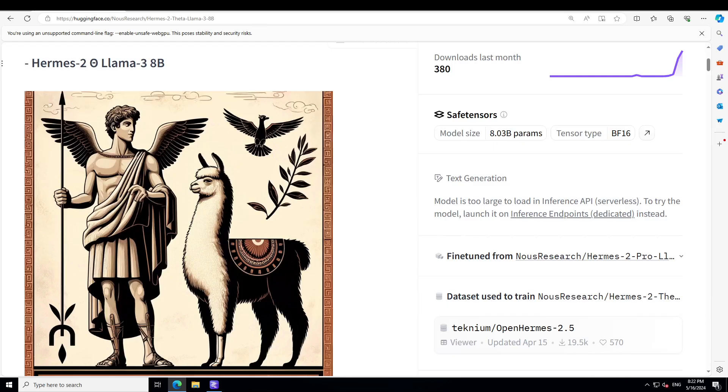If you don't know what Llama 3 is, I've already covered it in detail on my channel through a lot of videos which you can search. Meta developed and released the Meta Llama 3 family of large language models, which is a collection of pre-trained and instruction-tuned generative text models in 8 billion and 70 billion sizes. These models are optimized for dialogue use cases and outperform many of the available open source chat models on common industry benchmarks.